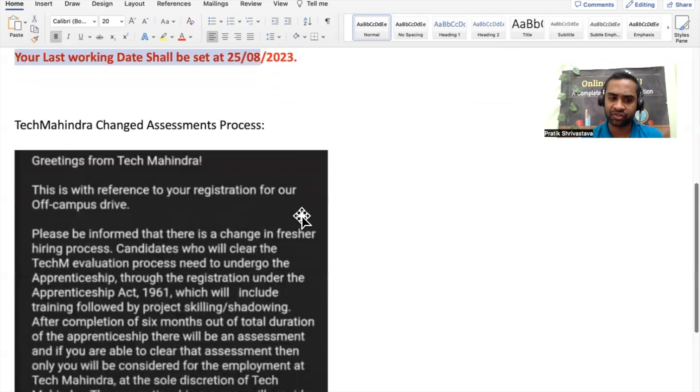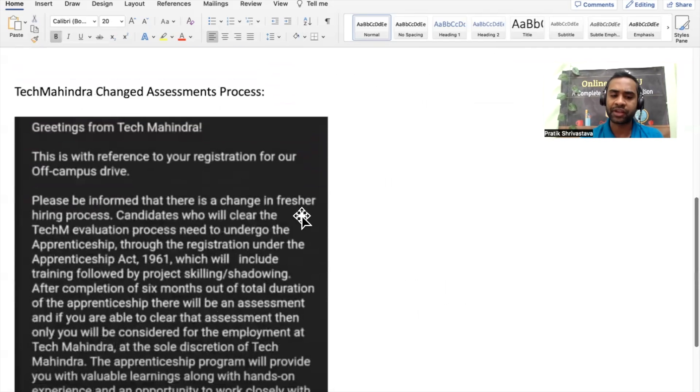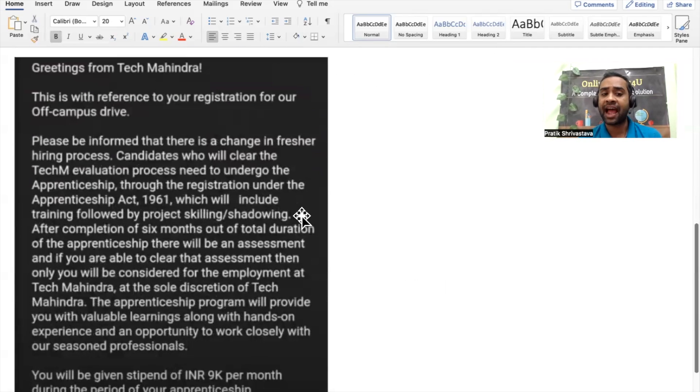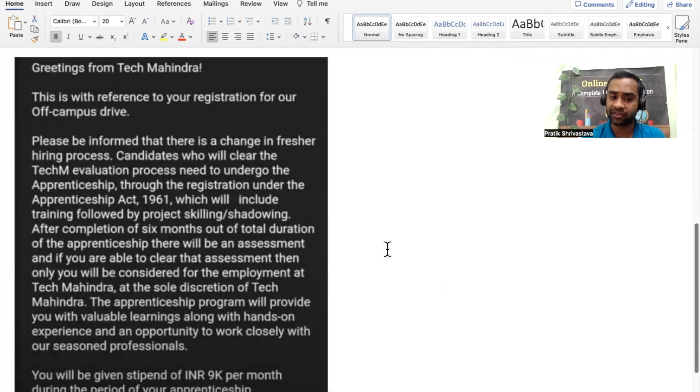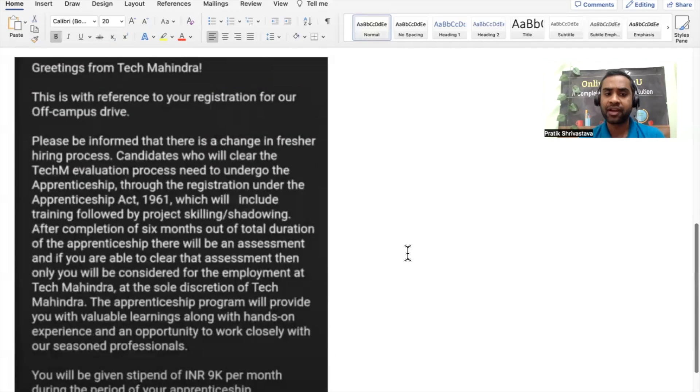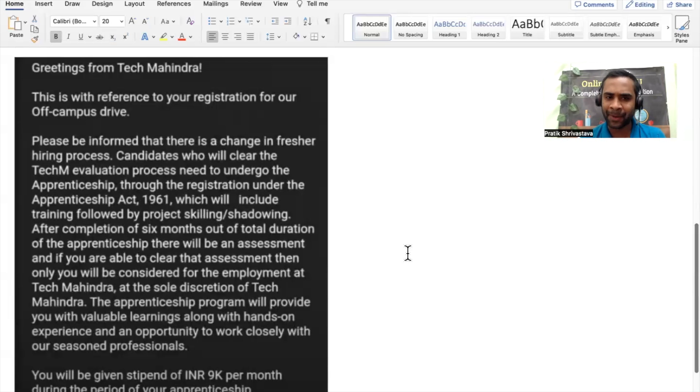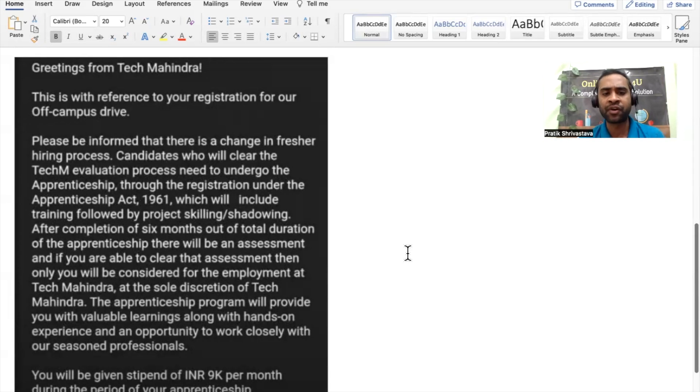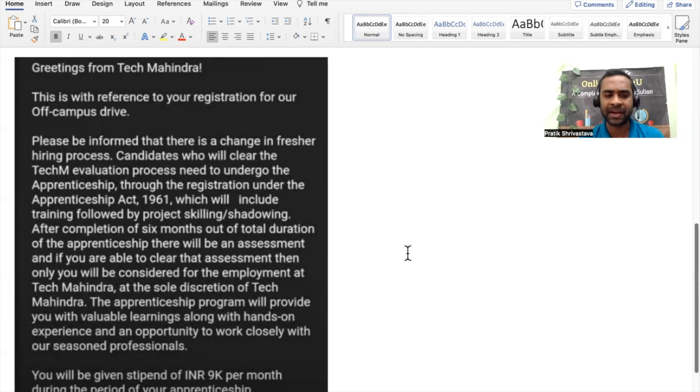Same thing Tech Mahindra is also doing. Tech Mahindra is seeing that we can have the candidate for six months, and then post that we can have the assessment very, very tough, and that way we will be able to terminate more number of candidates. This is a new trick which is adapted by the companies.